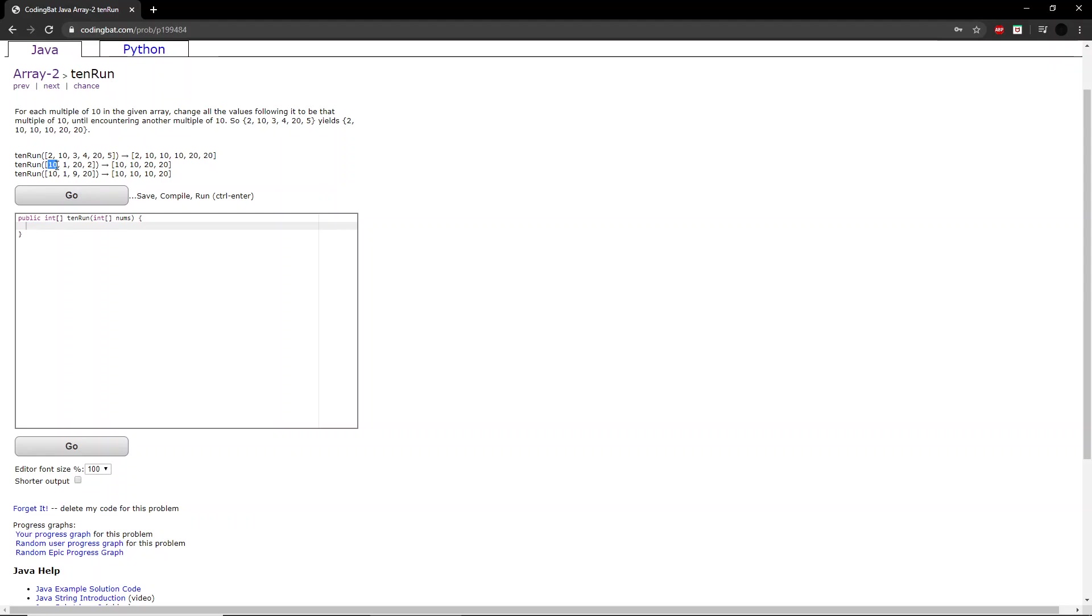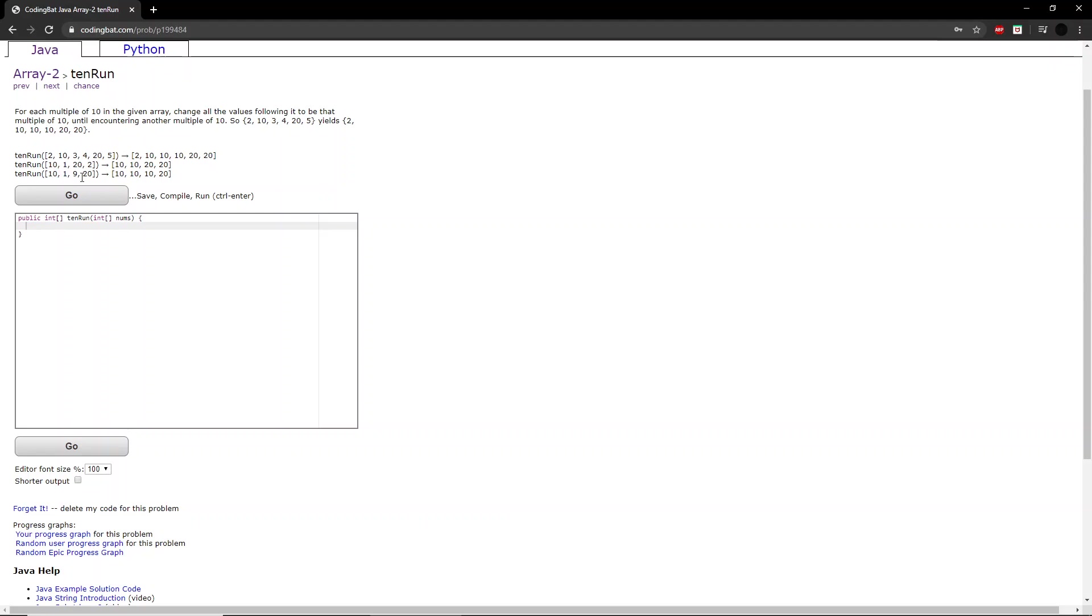In the second example, we already start off with a multiple of 10. So 1 becomes 10, and the next number is 20, which is a multiple of 10. So 2 becomes 20. In the third example, the first number is a multiple of 10. So 1 becomes 10, and 9 becomes 10. But 20 remains as it is.